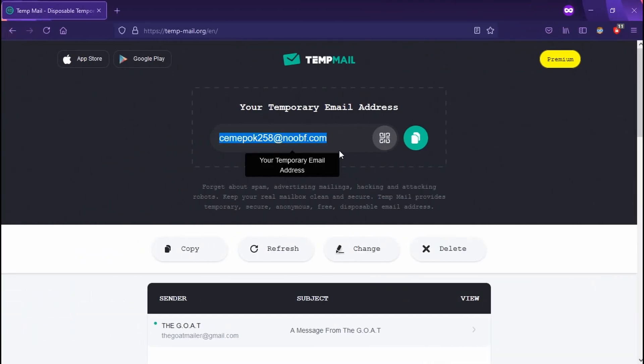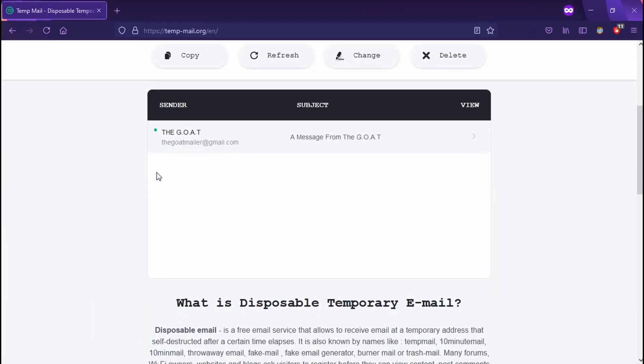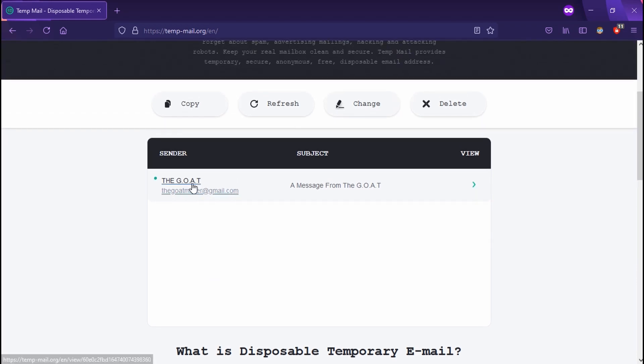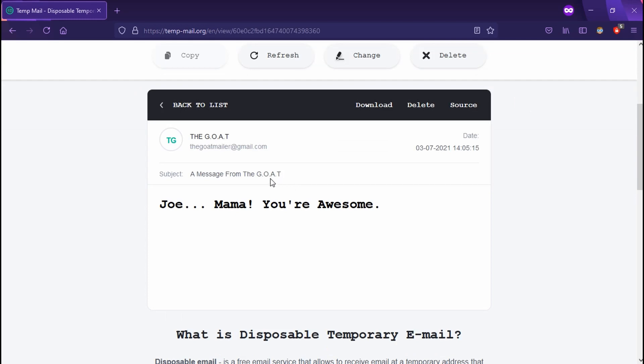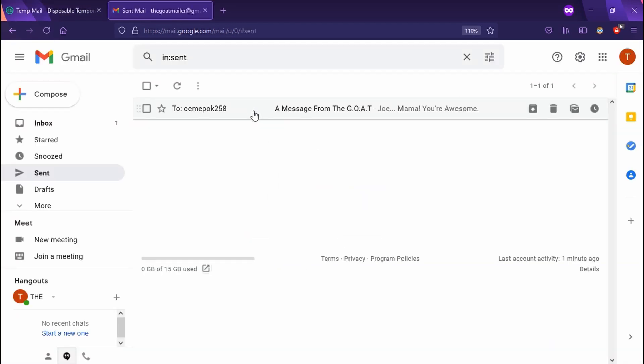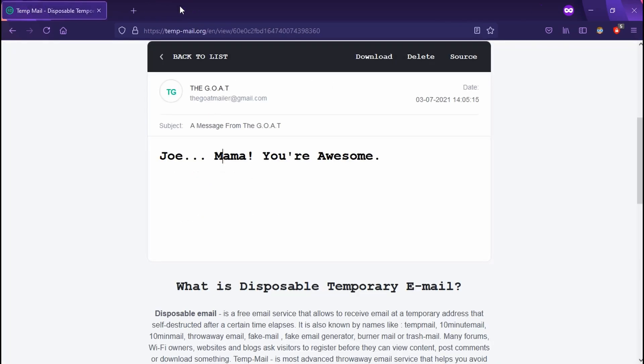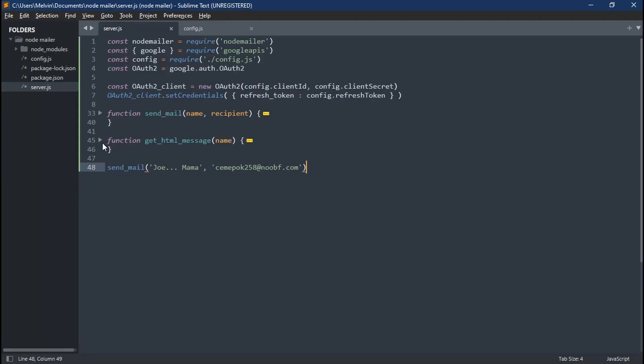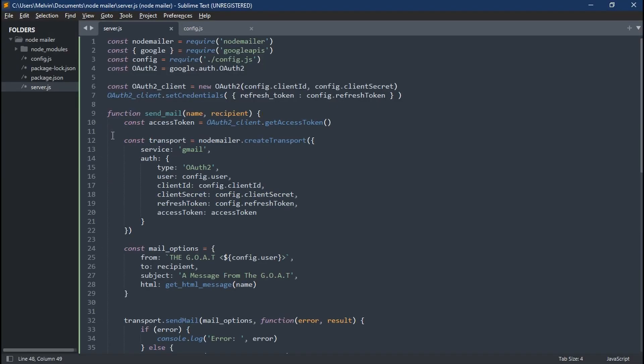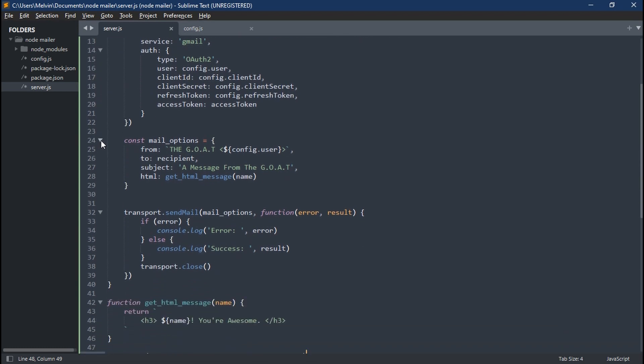So now when we go back to our temporary mail website, we now see we have an email from the greatest of all time. So now when we click this, we now see it says Joe Mama, you're awesome. And this is pretty cool. So we're able to connect our Google email address or Gmail account and have it send email to this random mailing address, which is sweet. And you can try this out with any email address you want, and it should work.